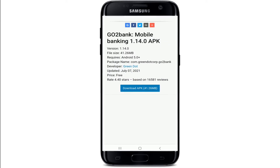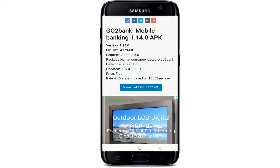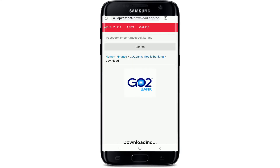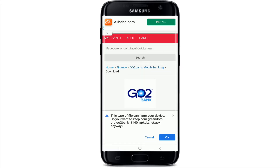On the next page you'll be able to see the version of the application, its file size, its compatibility, its device availability, and all other information displayed on the screen. Tap on the 'Download APK' button in blue to start the downloading process, and your download will start.